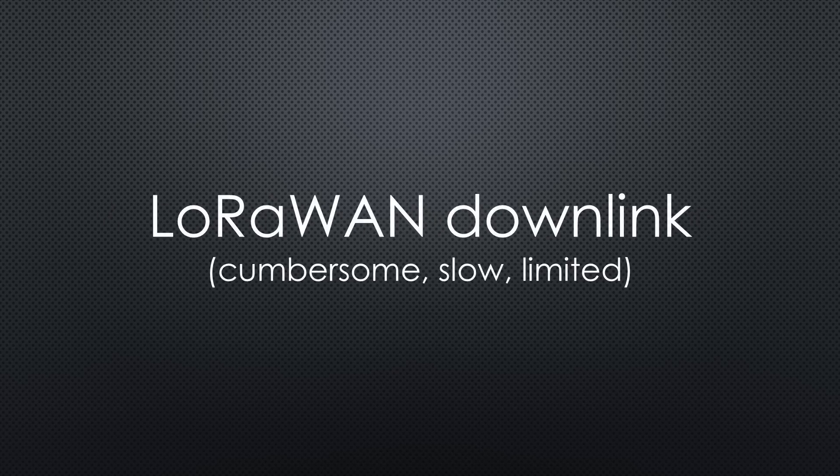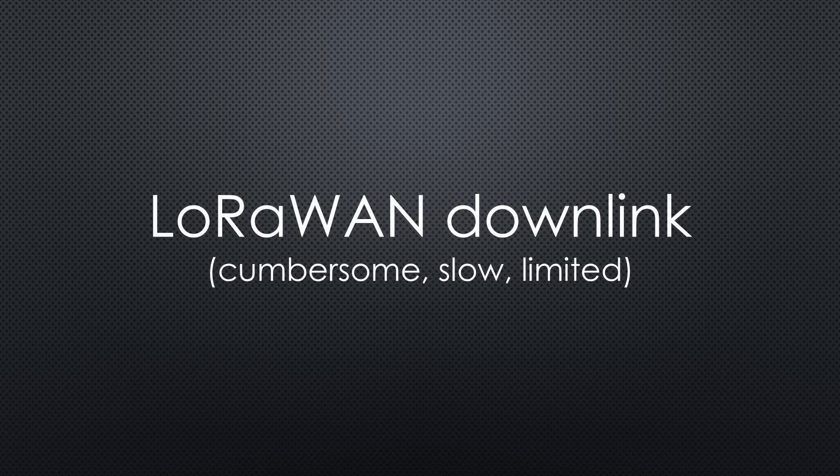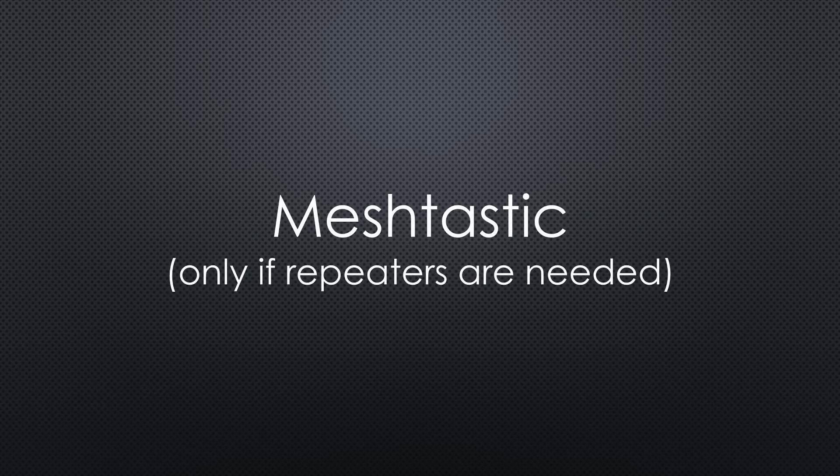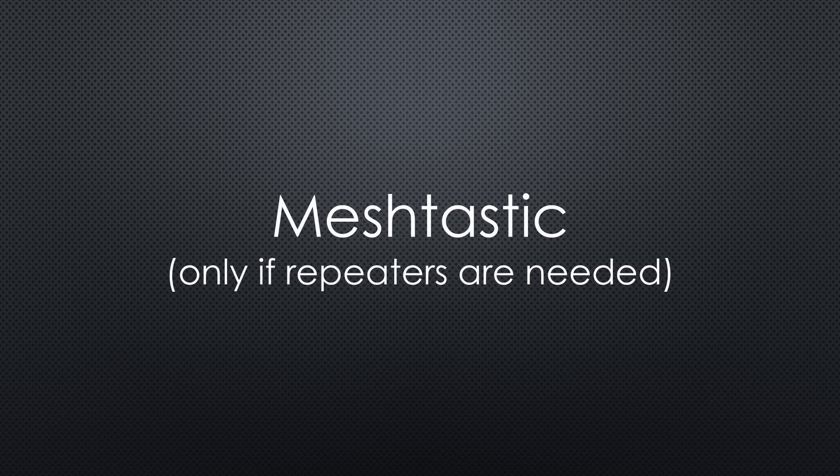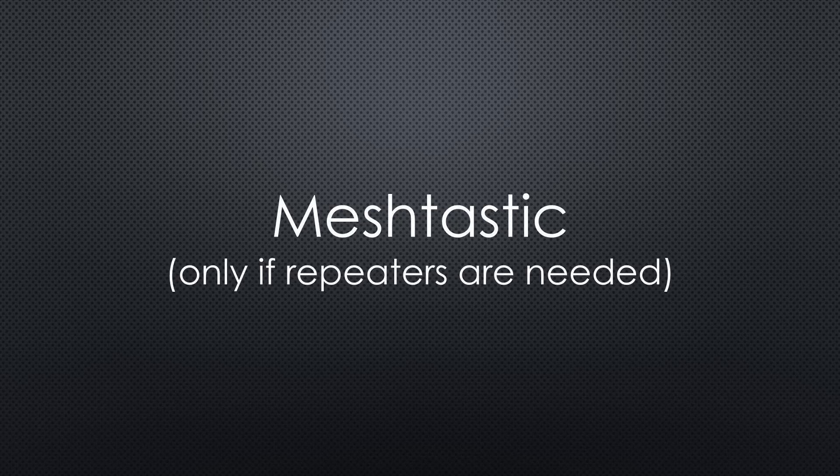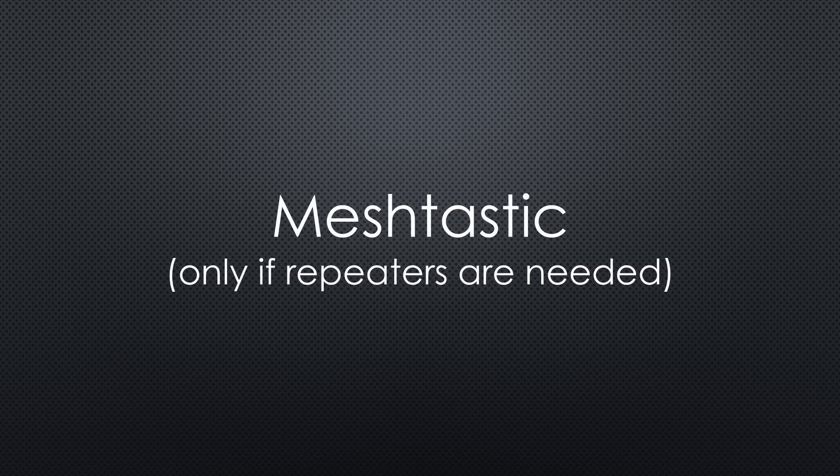This could be done with standard LoRaWAN by using downlink messages, but this is cumbersome and slow, and the number of downlink messages is also limited. Would a mesh network like MeshTastic help? MeshTastic offers message acknowledgement, and this could be a good way if you have to bridge a significant distance and therefore need repeaters, or if the notifier is moving. Mine is fixed and the distance is okay for a single LoRa hop. So, I do not need to go the MeshTastic route.